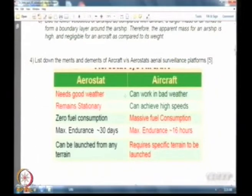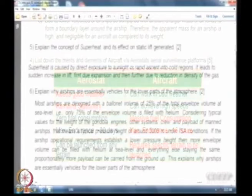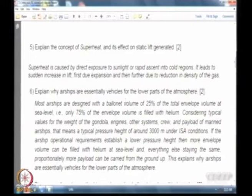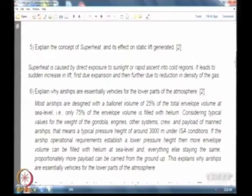Those are the three main differences between LTA and HTA systems. Regarding aerostats versus aircraft for surveillance platforms, the two main problems with aerostats are weather dependence and remaining stationary. Superheat is often misunderstood — it is basically the change in buoyancy caused by direct exposure to sunlight or rapid ascent into cold regions. It works both ways: negative superheat can result from pushing an aerostat into a very cold region suddenly. Positive superheat leads to an increase in lift due to gas expansion and density reduction.